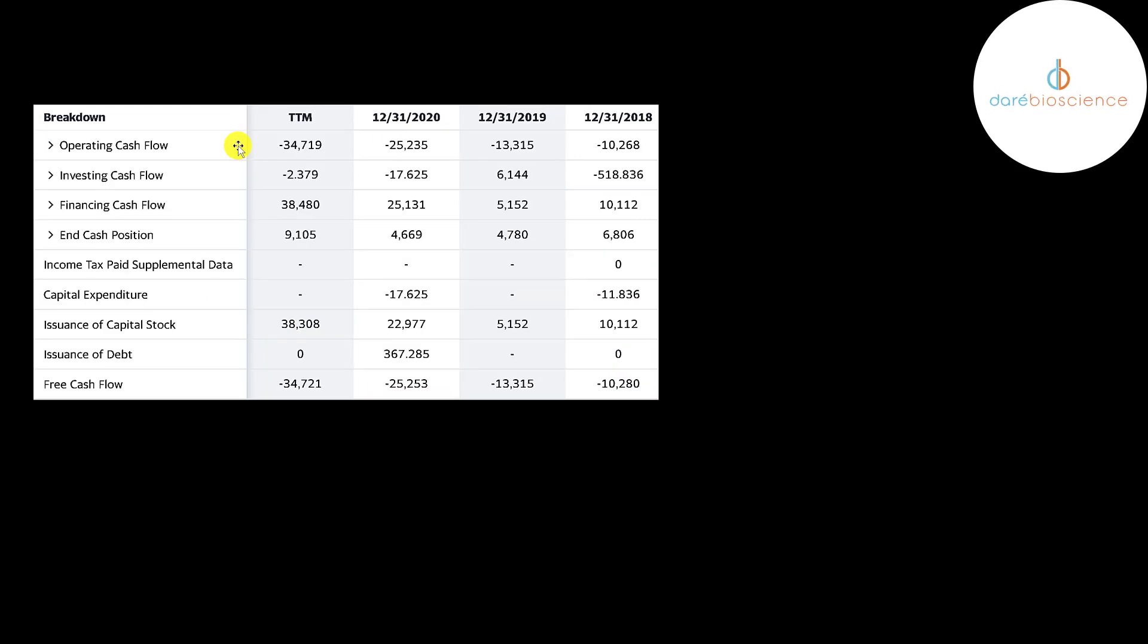This is the company's statement of cash flows. The top line is operating cash flow. That's how much cash the company loses from its operational business. And they don't have too much in capex because most of their costs go into R&D. Operating cash flow minus capex gives you your free cash flow.